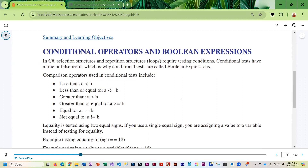First we're going to talk about conditional operators and boolean expressions. Understanding these is important because they're critical in your selection statements. In selection structures — if, if-else, and switch — and in any kind of looping structure, you have to test conditions. Conditional tests have a result of true or false, which is why they are called boolean expressions. Bool variables can be true or false. In a conditional test there are several comparison operators that we could use.